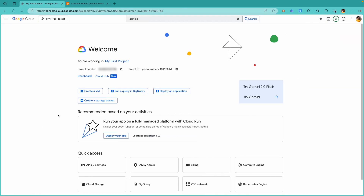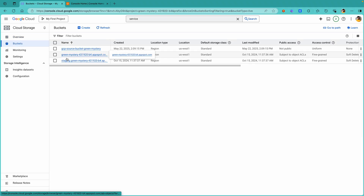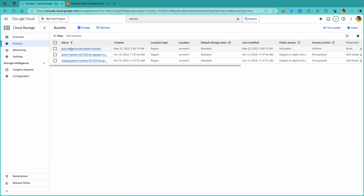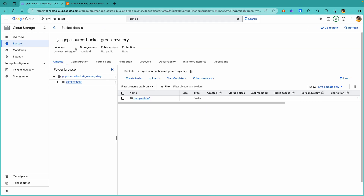Let's get started. In the GCP console, navigate to Cloud Storage. For the purpose of this demo, I have created a bucket called GCP Source Bucket Green Mystery, which has some sample data.